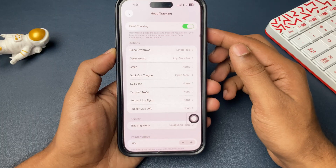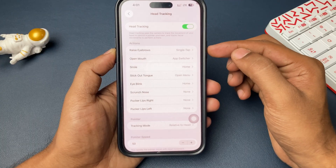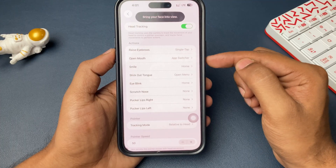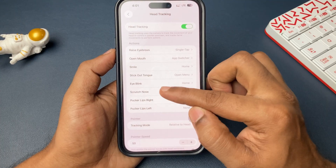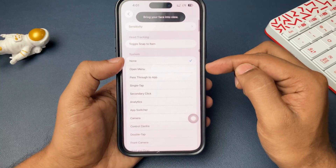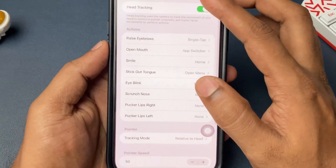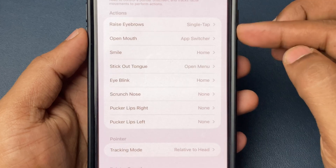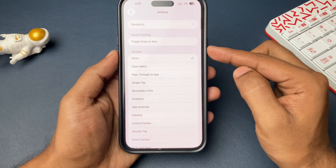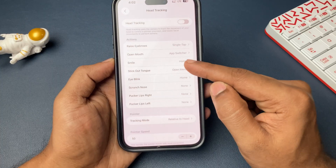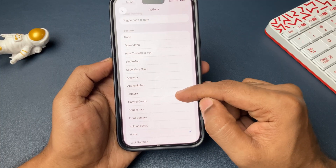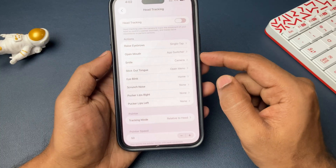Once you open it, the first option will be enabling or activating the Head Tracking. But before that, come down — there are multiple options given to you, that is, multiple face gestures. You can choose them and against each one, you can easily assign a task. For example, Smile — against the Smile, just give a task, like opening the camera or going to home.